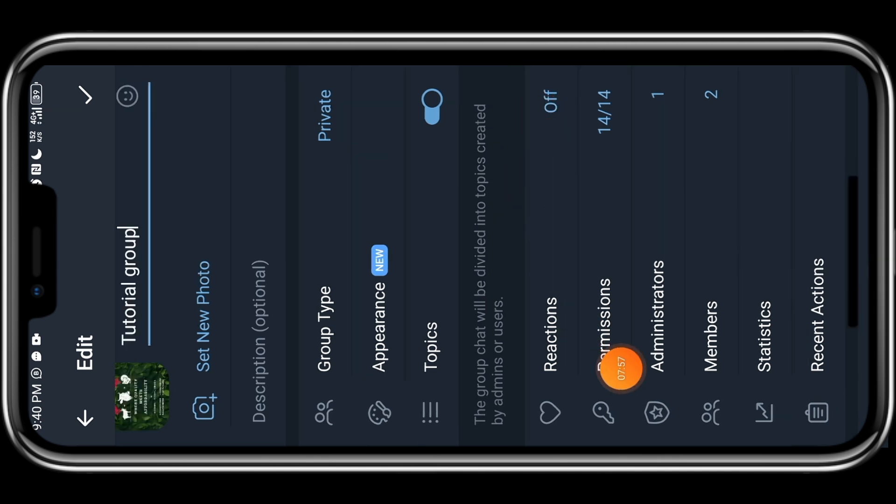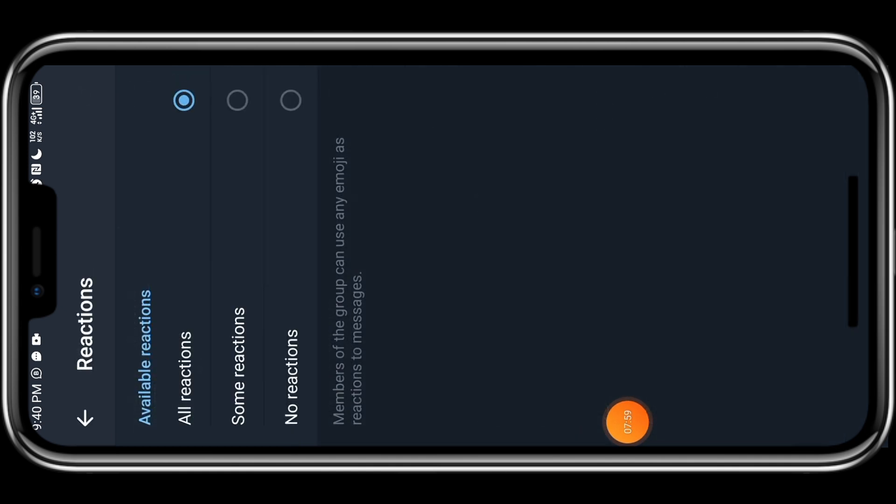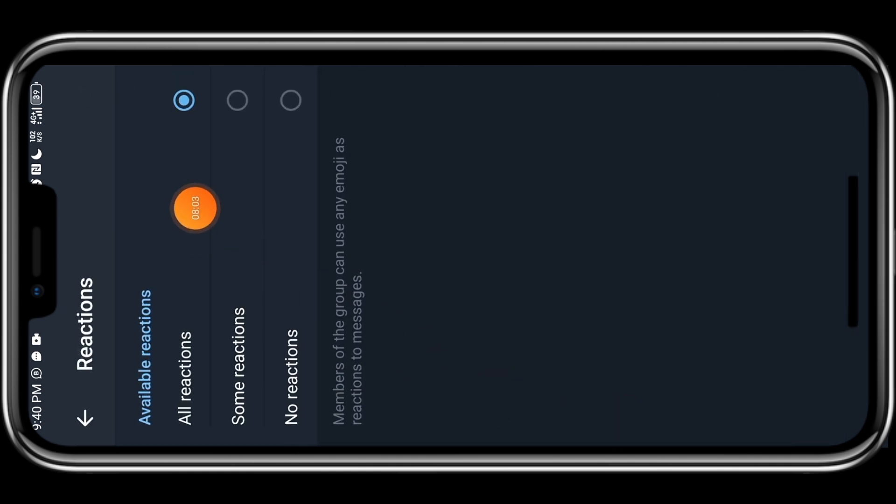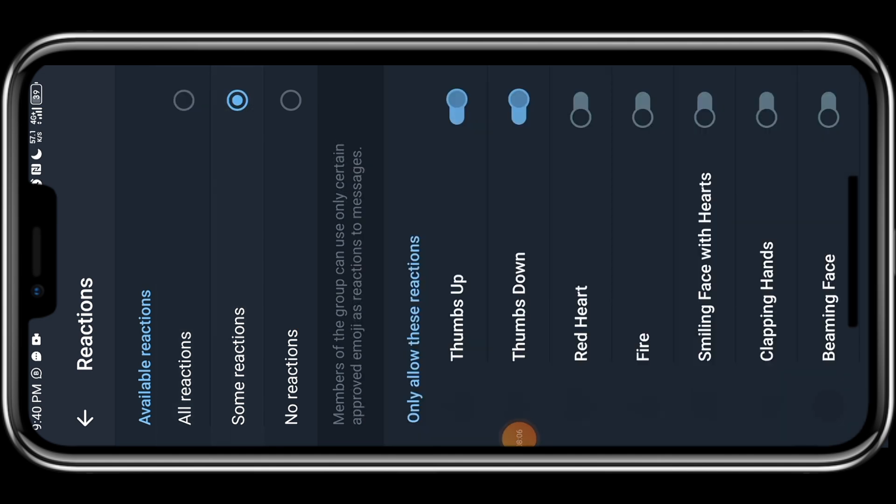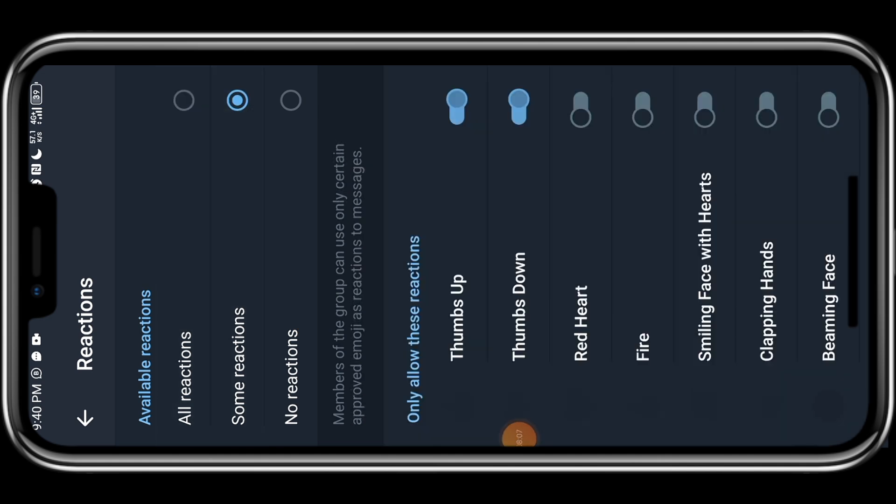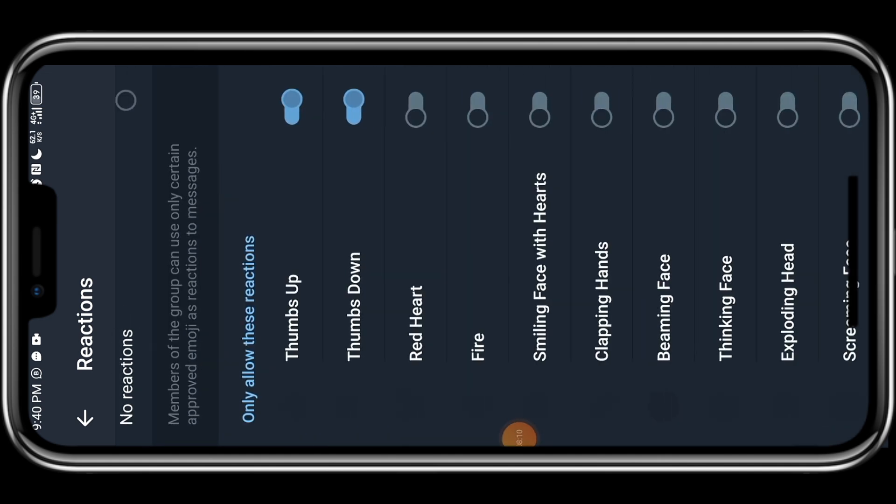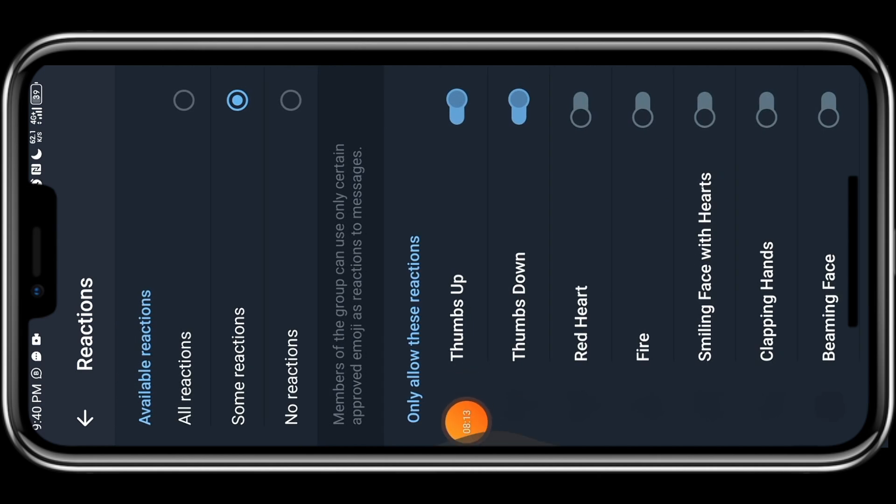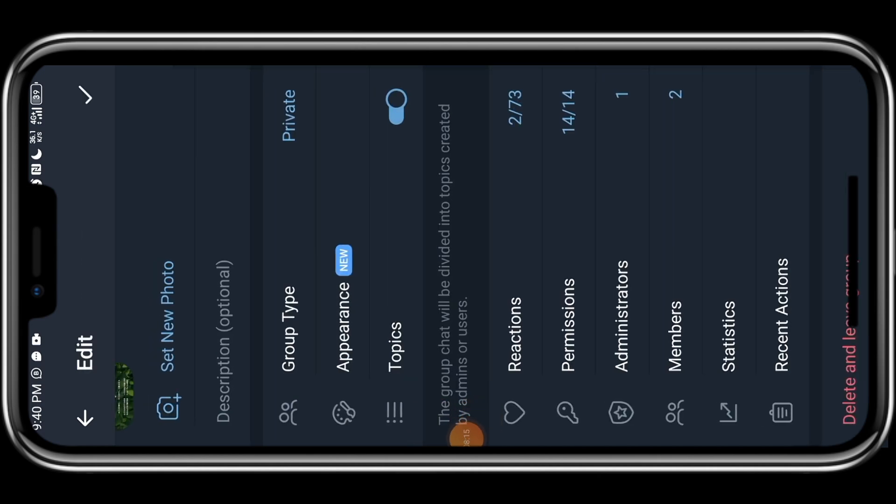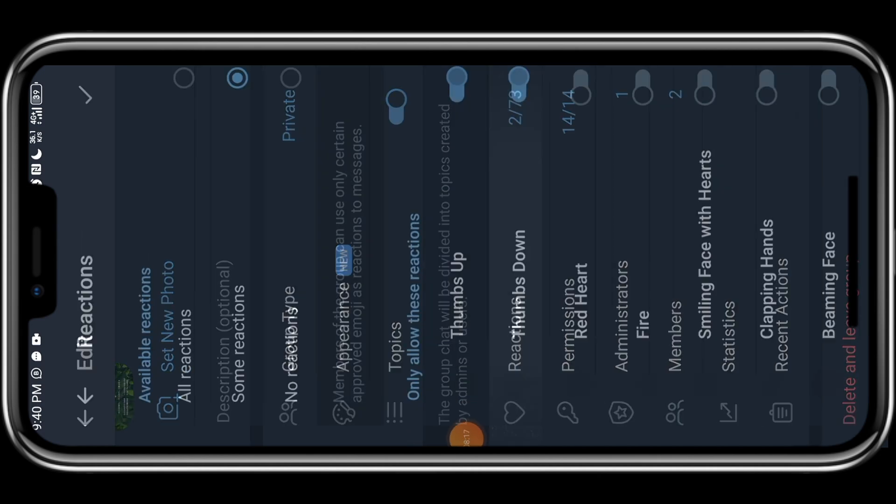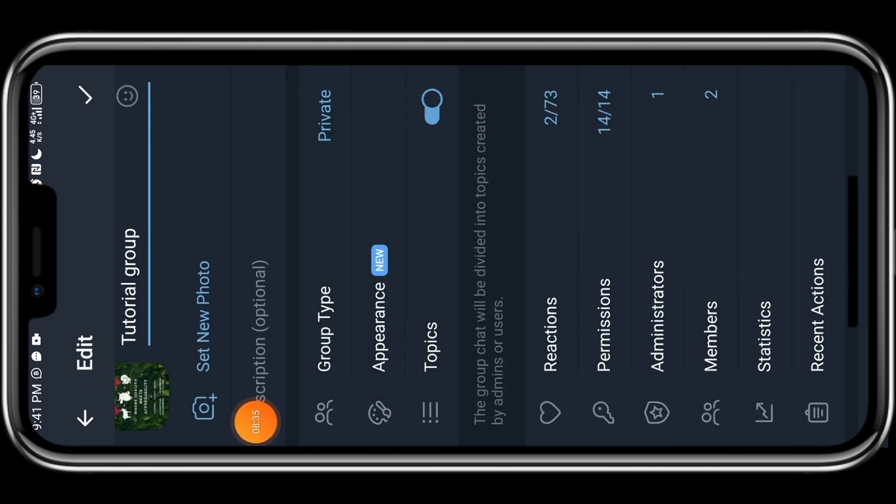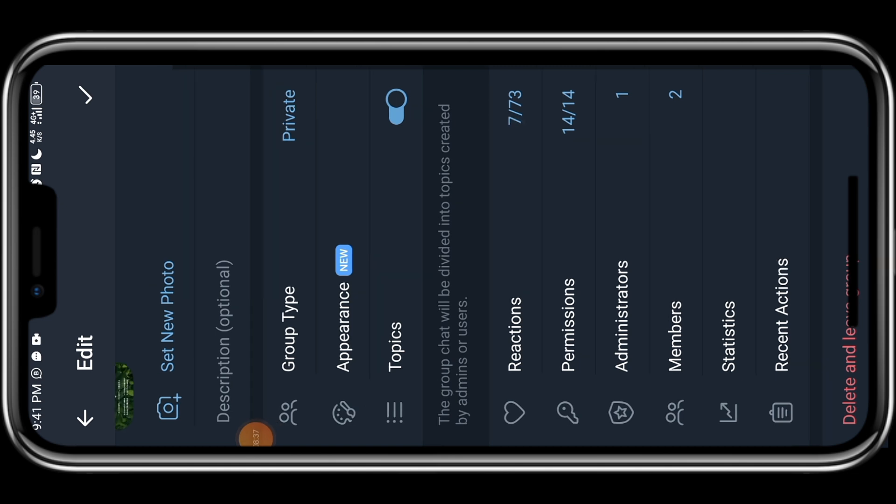The next thing you want to do is come here to reaction. If you want or have a specific reaction you want, you click on all reaction or some reaction. Click on some reaction and you'll be able to see all other reactions that people can actually, maybe they can thumbs up, they can like it, they can give you high five, they can give you smiley face and the likes. This is not actually necessary, but if you want, you can turn on some of the ones you like. We go back and you come to this permission.